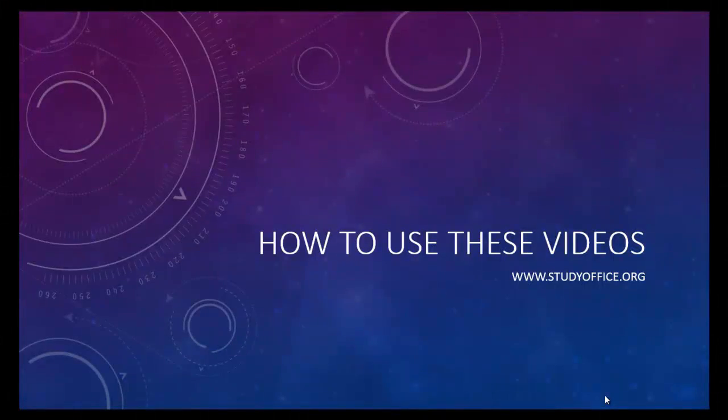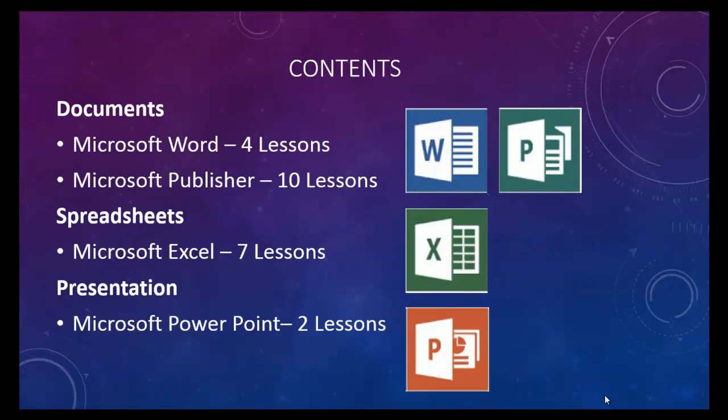Before you get started with a lesson, let me give you a quick overview of how to use this series of videos. This is a series that covers Microsoft Office 2013 using documents, spreadsheets, and presentations.